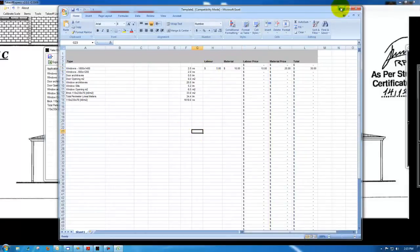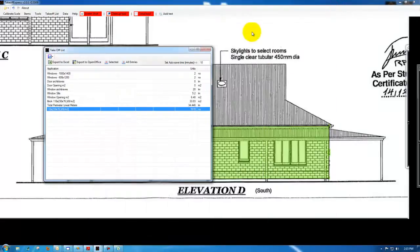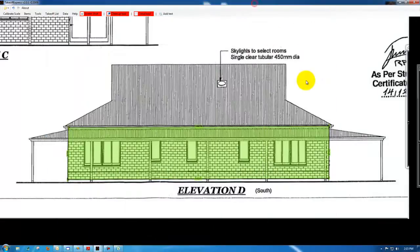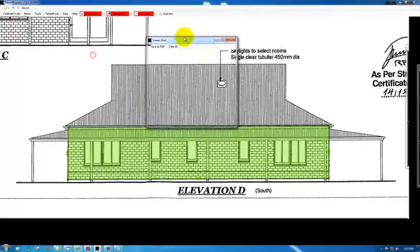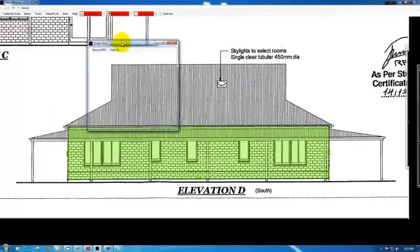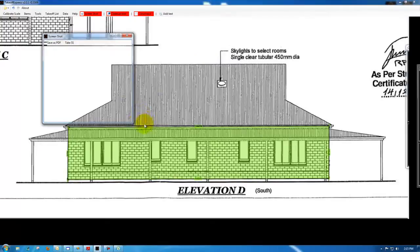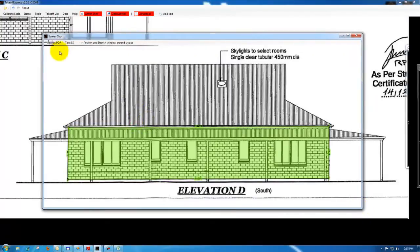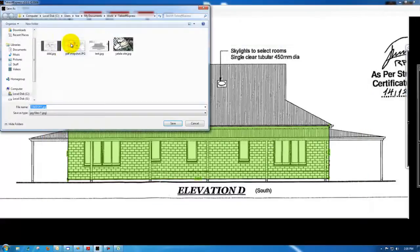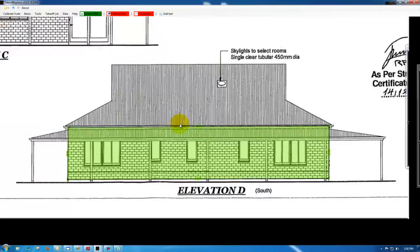Once we finish we can take a snapshot of that, moving this window around, clicking save SS for screenshot. It will automatically name it takeoff, and we just select save, and that is the end of this demonstration.